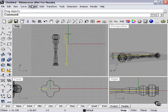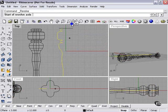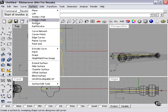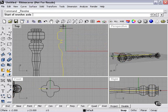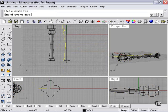And we'll compare that to a standard revolve. Surface, revolve, top to bottom, enter.